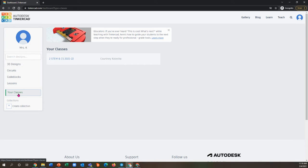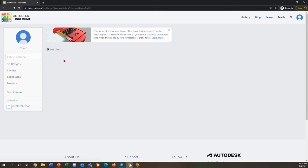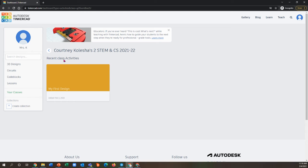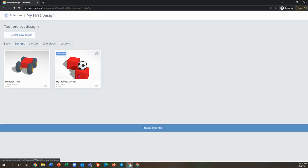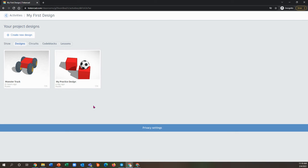So you'll click on your classes. You should only be a member of one class, so you'll click that, and then all of our class activities will show up here. Right now we only have one, so that is the one you will click into, and now it'll look like this.